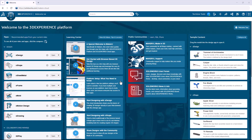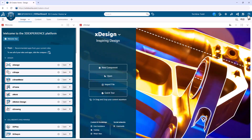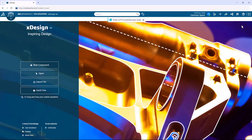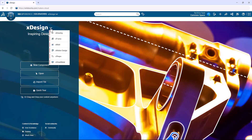Since all the apps in SOLIDWORKS X Design run in your browser, you're actually ready to start designing if you want to — there's nothing to install. Just click on the full screen button in the upper right and start making your first model. It might be helpful, though, to run through the full suite of apps that make up SOLIDWORKS X Design.